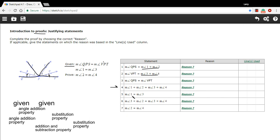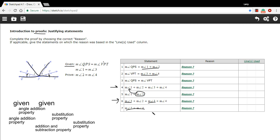In statement five, we have the measure of angle one equals the measure of angle three — that's given information, but it's important to state it because we're going to substitute. We can take that and put it in, and that's what you get in statement six: we substituted the measure of angle three for the measure of angle one. On both sides of the equation you now have a measure of angle three, so by algebraic rules we can subtract angle three from both sides and arrive exactly where we wanted.